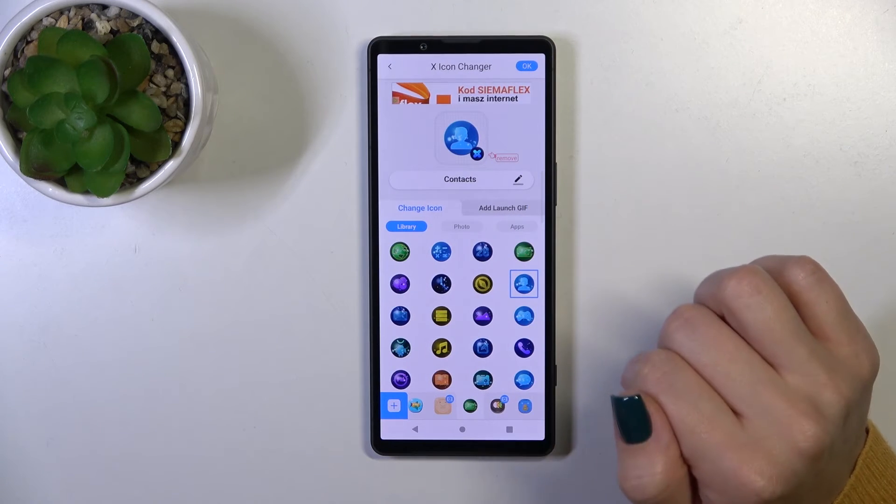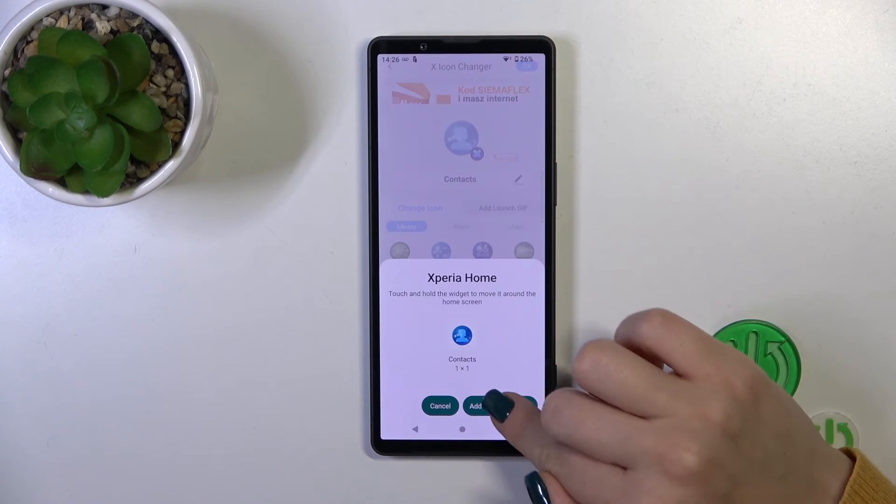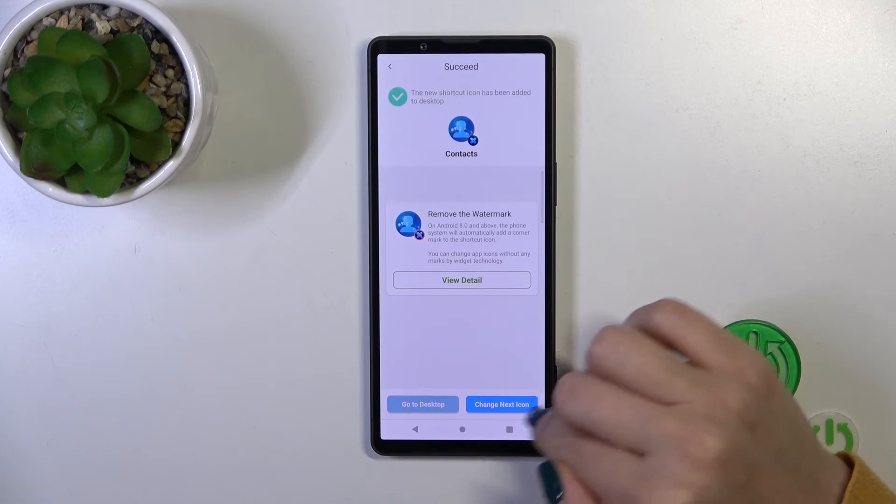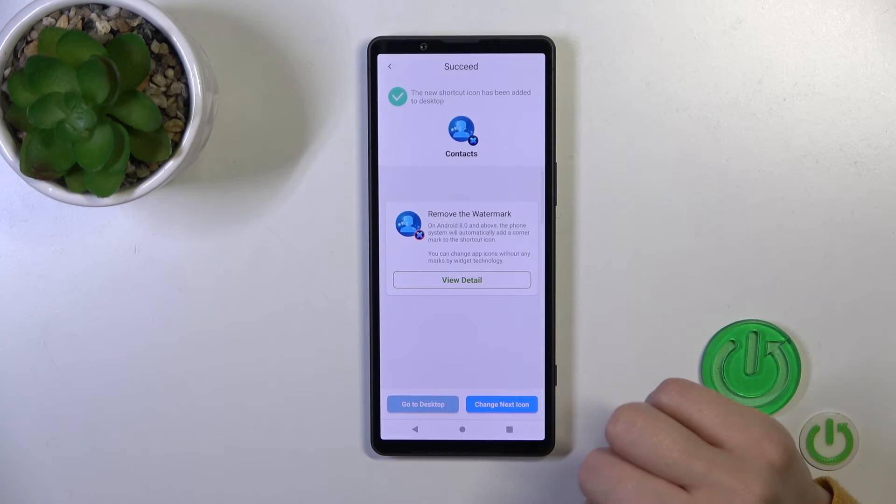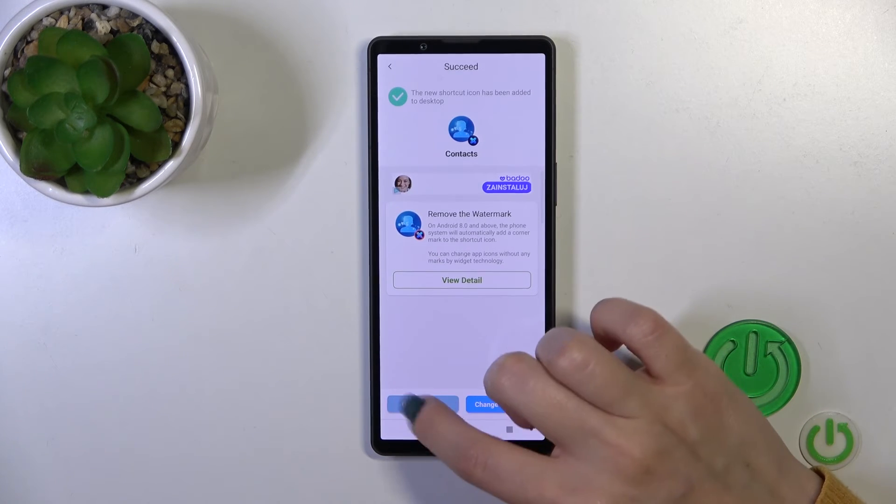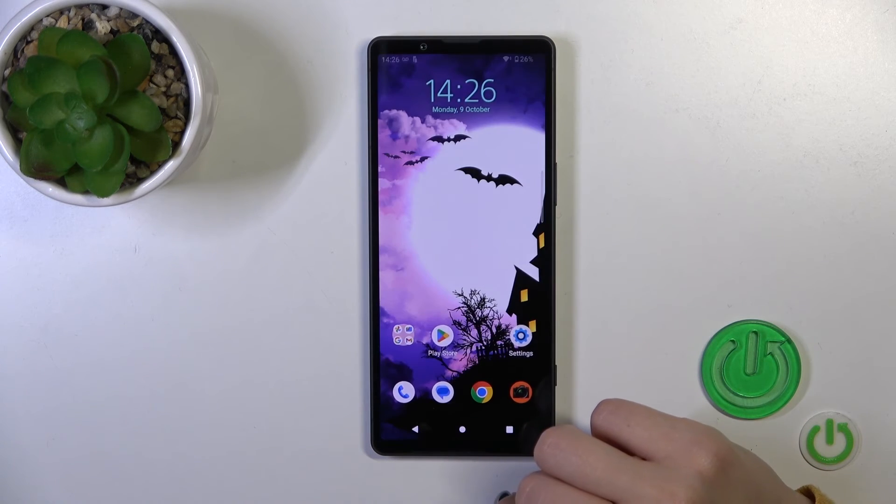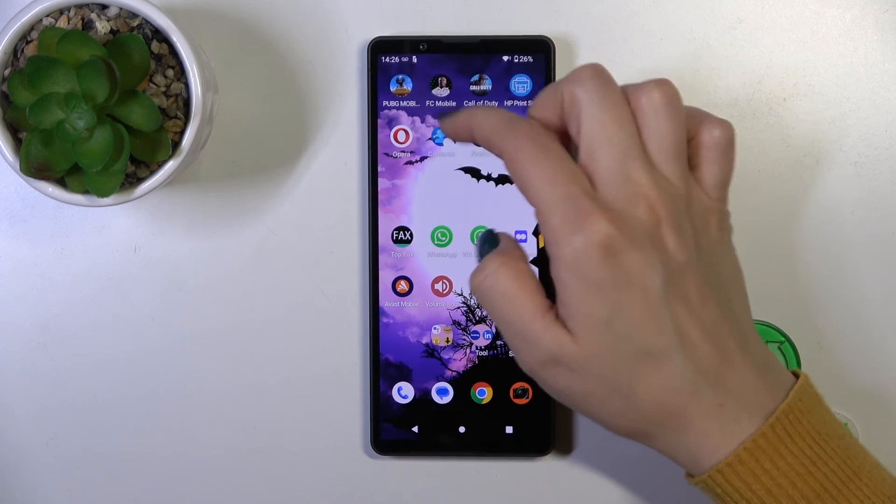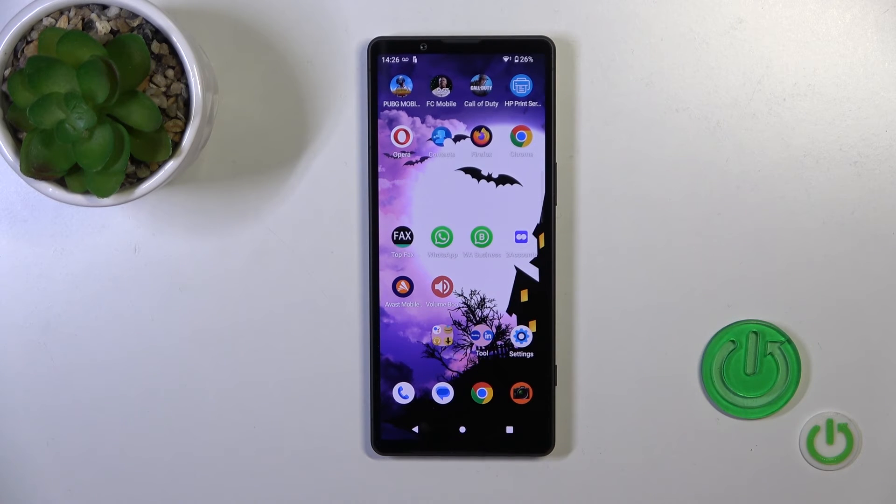Now skip the ads. Tap add to home screen, and we can change the next icon the same way or go to the desktop directly to see the new contacts icon.